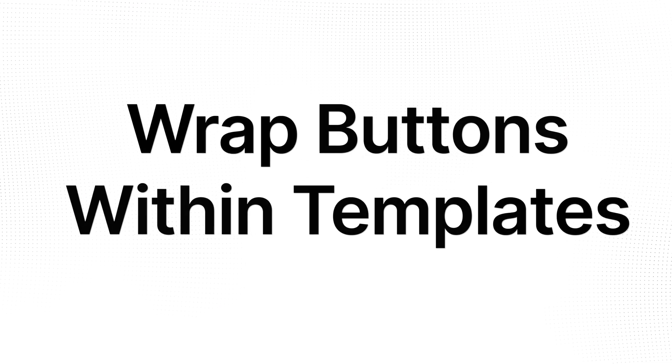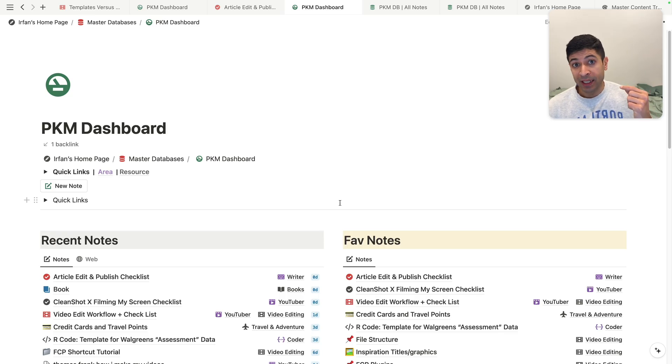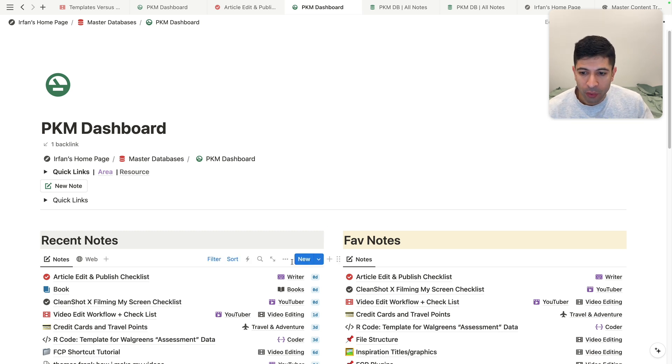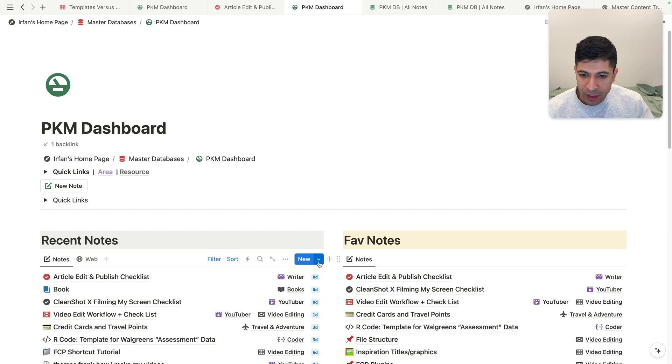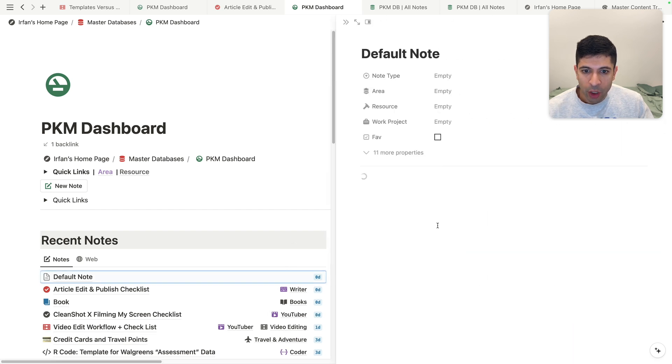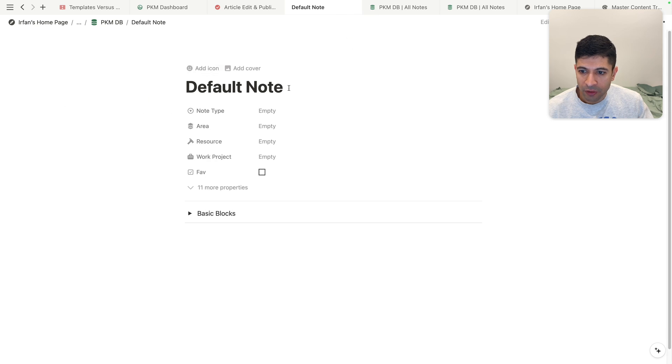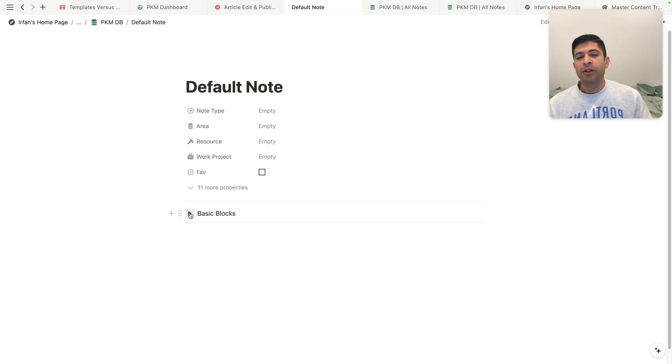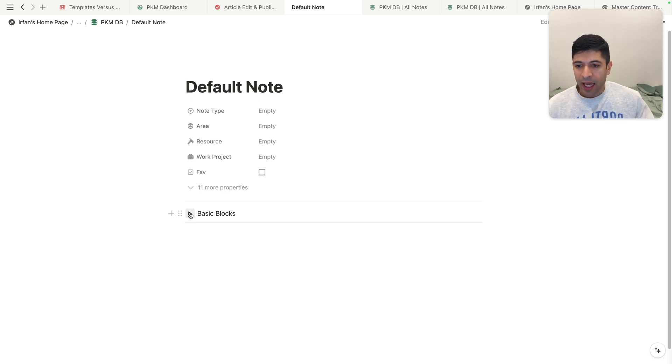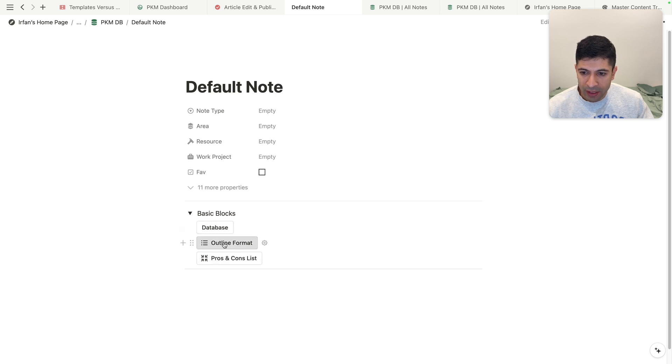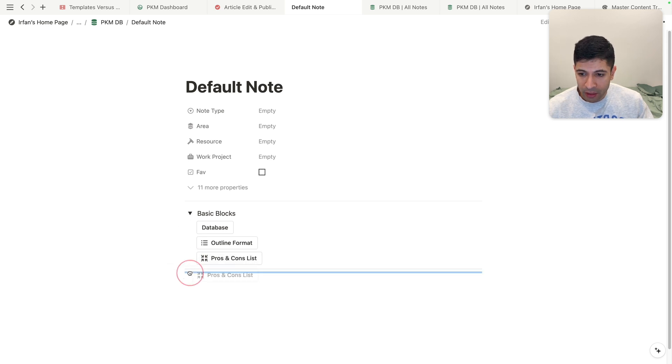Another advanced way to use buttons is to actually wrap them around a template. So you don't need to use just templates or buttons, you can use both at the same time. So I'm back in my PKM dashboard here. And I actually have a default note that'll basically create me some buttons when I open up a note. So I'm going to full screen this. So it's called default note. And you can see I have something called basic blocks that's inside a toggle. And I really like using this because sometimes I'll create a note and I don't know where I'm going to go with that note. And these are just kind of quick shortcuts that for formatting that I have.